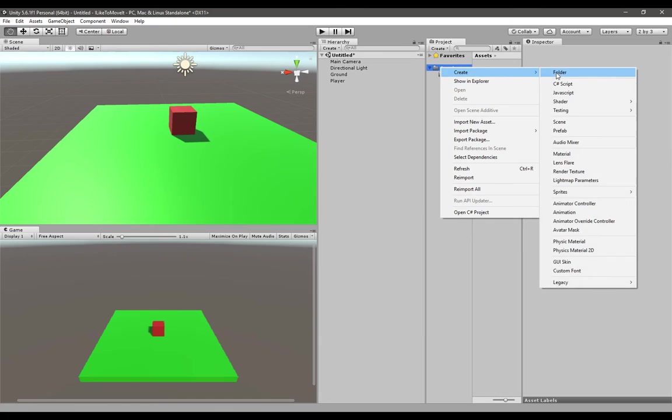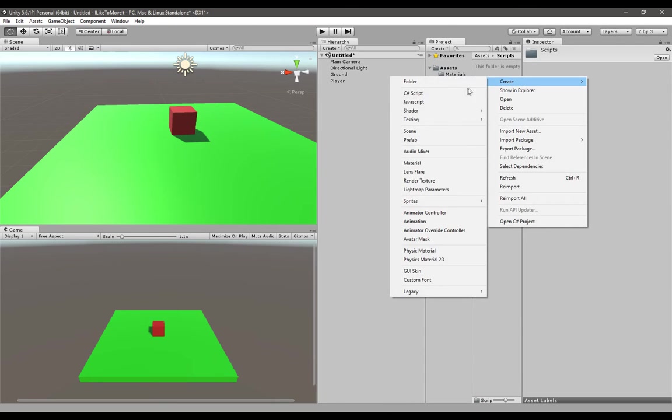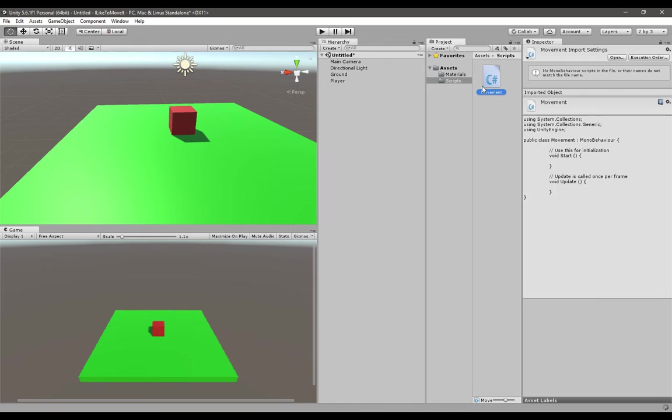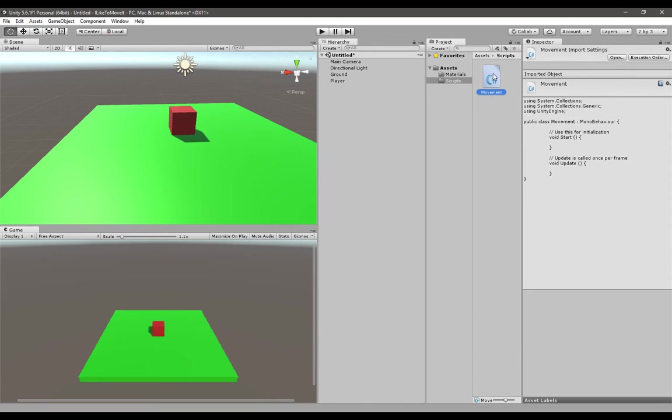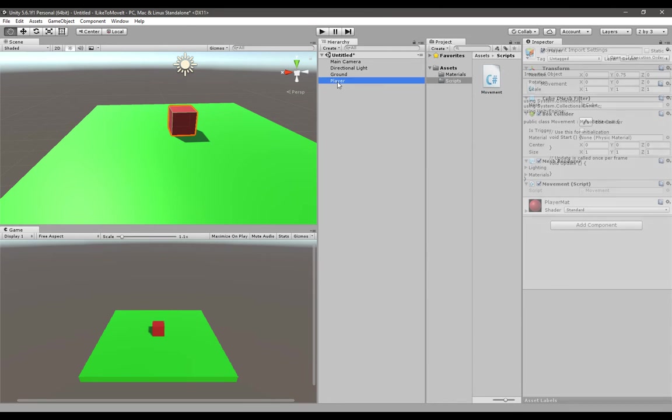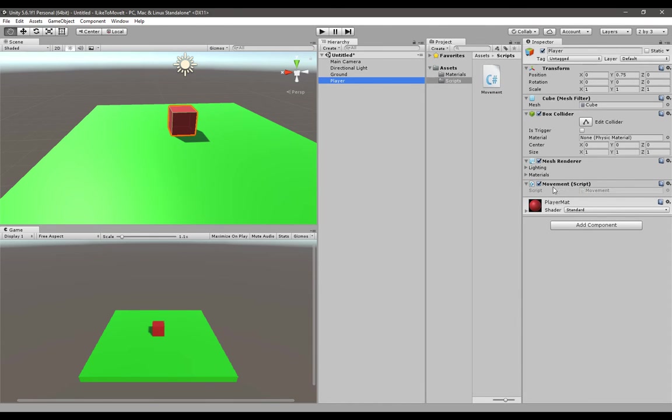I'm going to create a folder called scripts, and under the scripts folder I'm going to create a new C# script called movement. Before you go into Visual Studio to edit this movement script, I would highly recommend applying it to the player object first, because sometimes people forget about it and when they write their script and go back to Unity and try to run it, it doesn't work. When you click on the player object you can see the movement script is applied here.